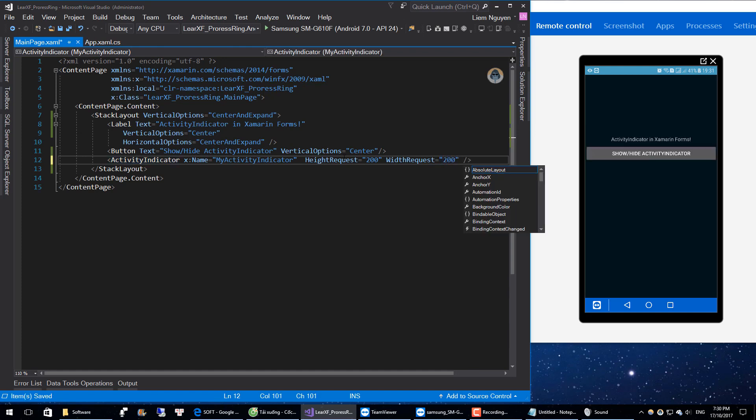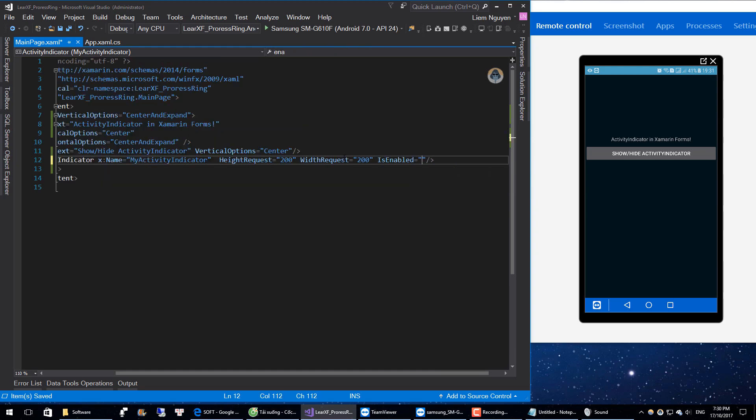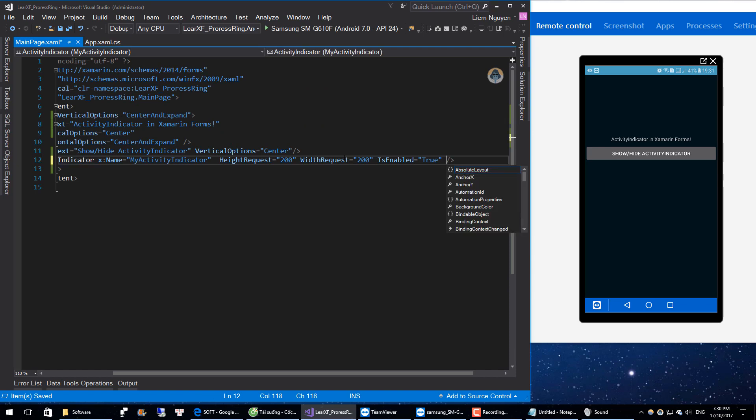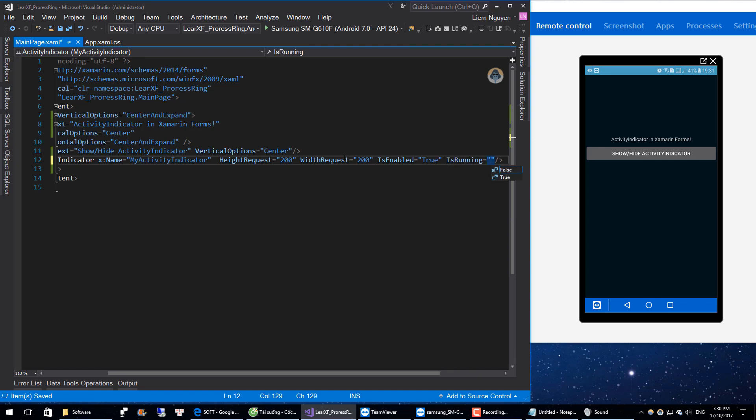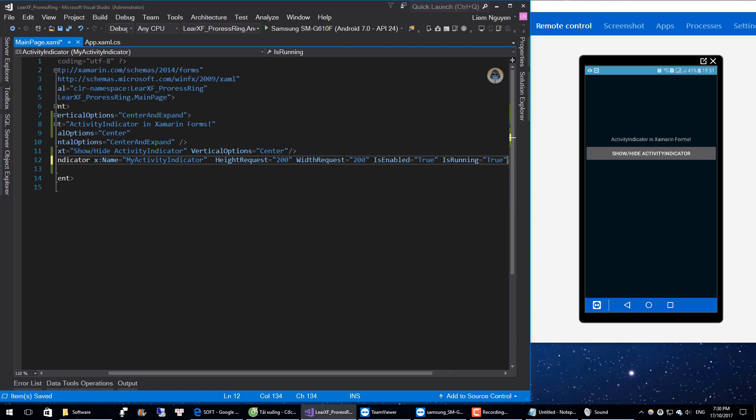We need EnableProperty and IsRunningProperty.